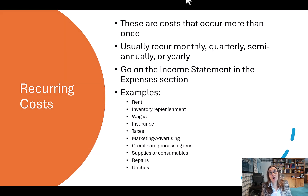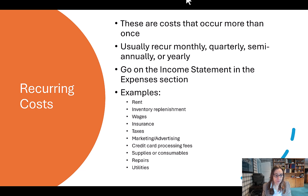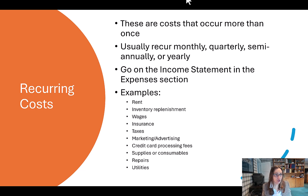Then there are recurring costs. These are costs that occur more than once — usually monthly, quarterly, semi-annually, or yearly. They go on the income statement in the expenses section. Examples include rent, inventory replenishment, wages and insurance, taxes, marketing and advertising, credit card processing, supplies, repairs, and utilities, just to name a few.